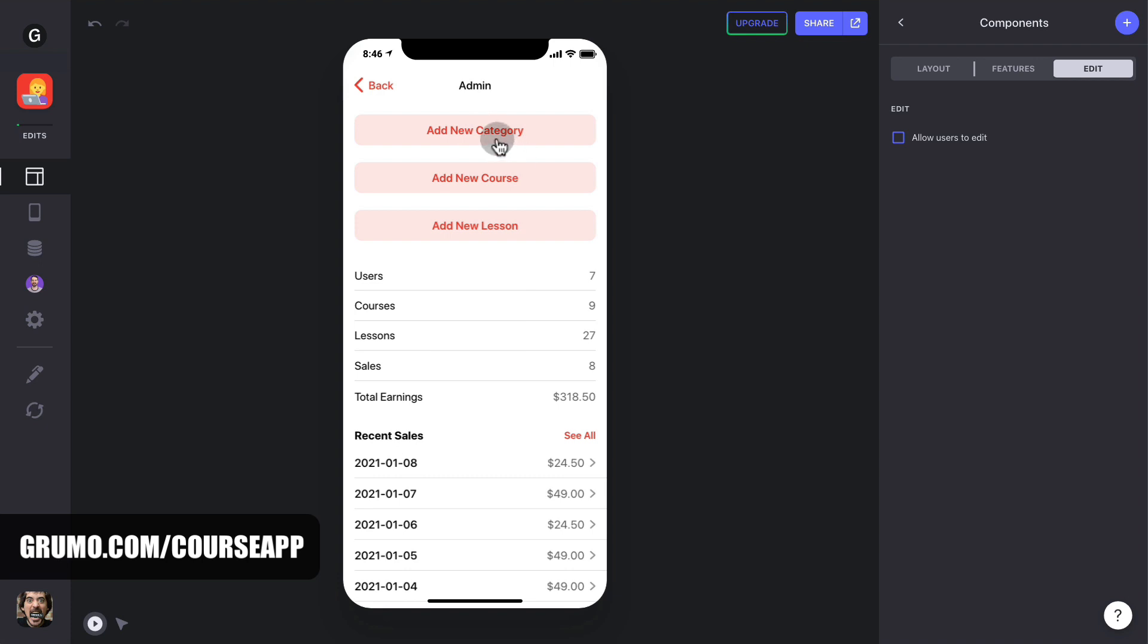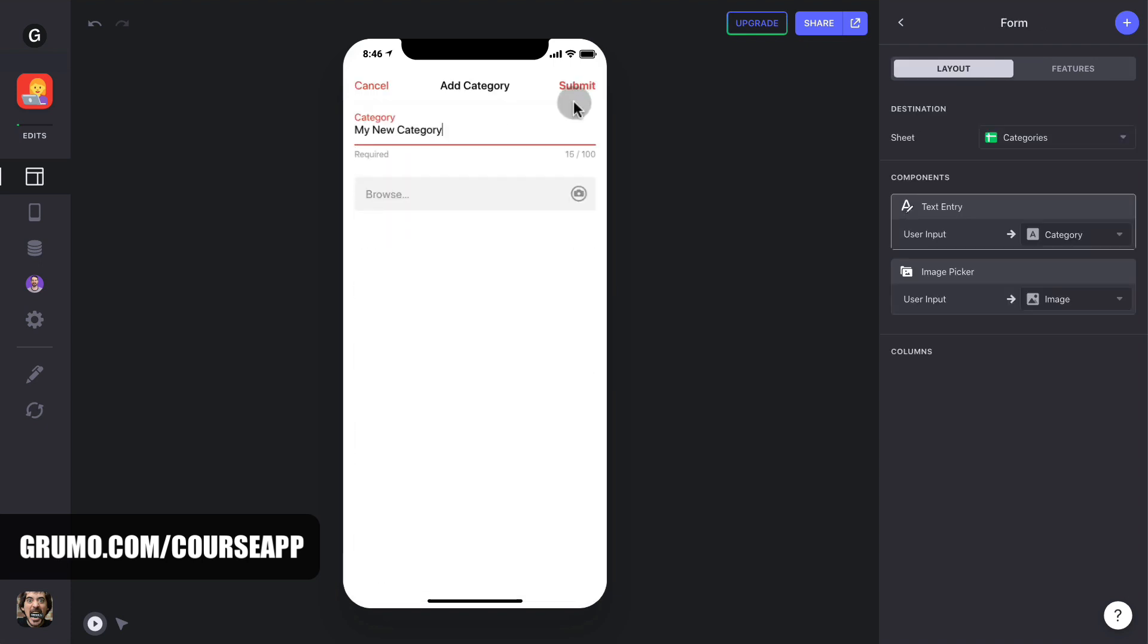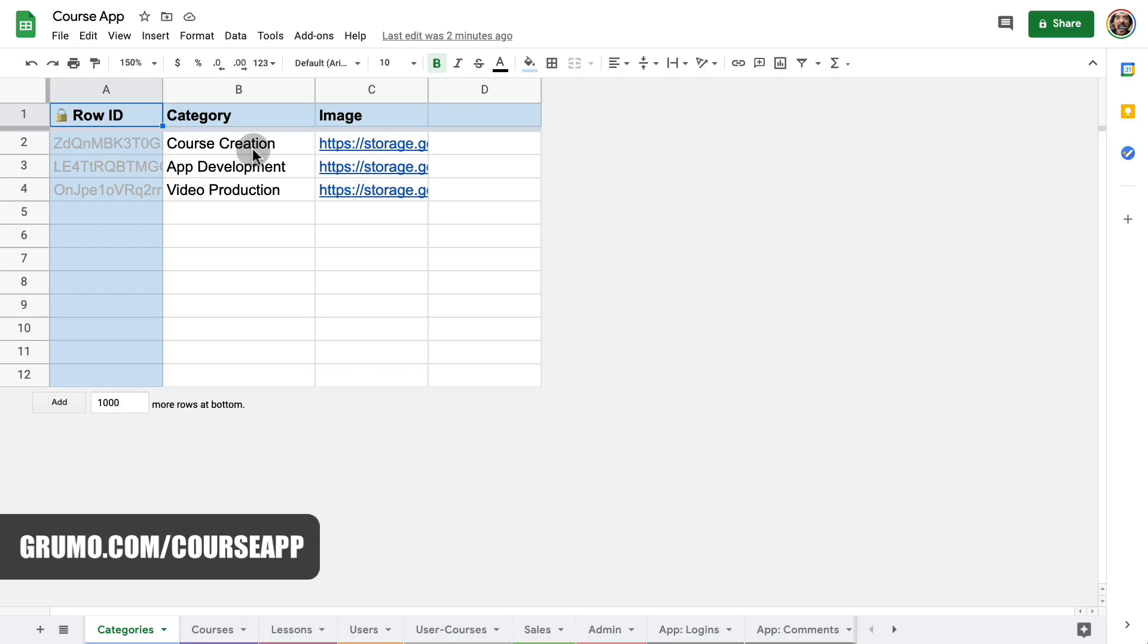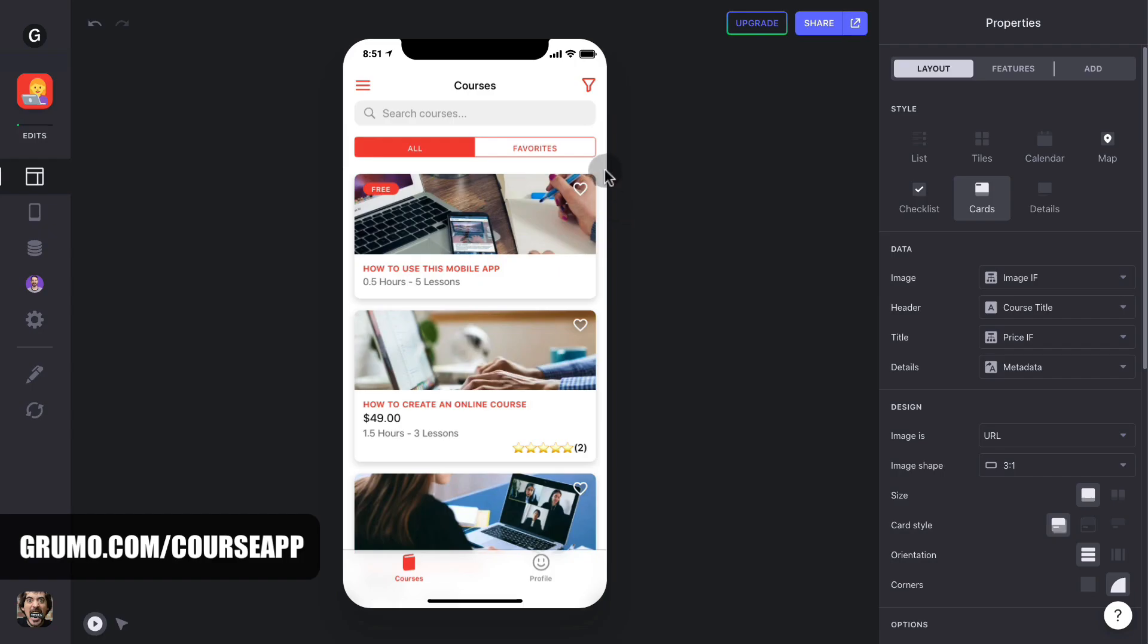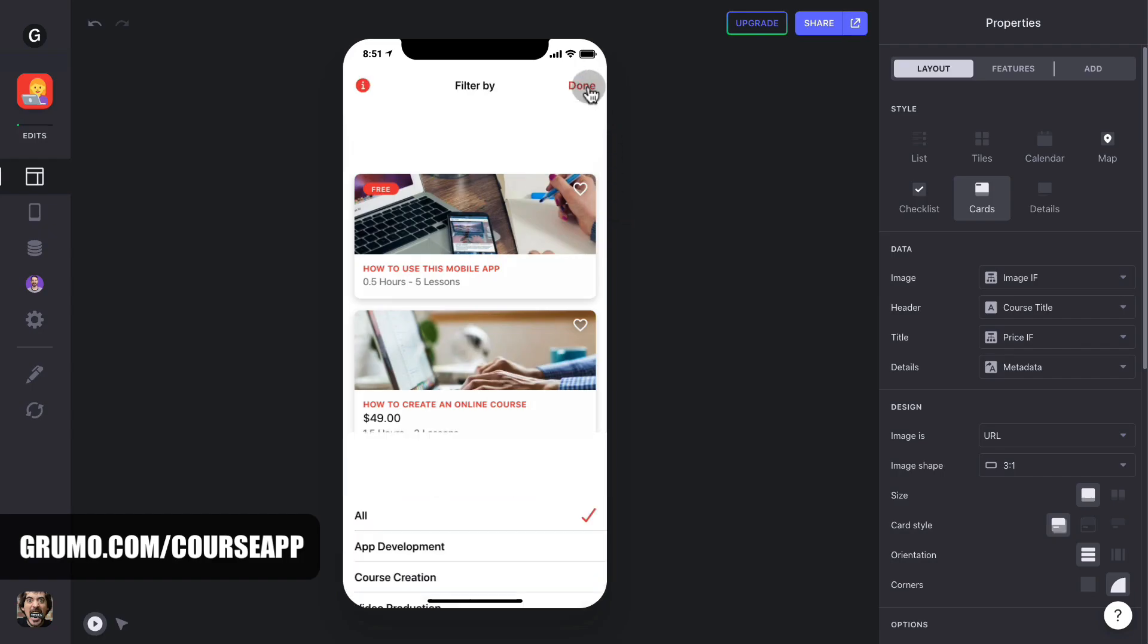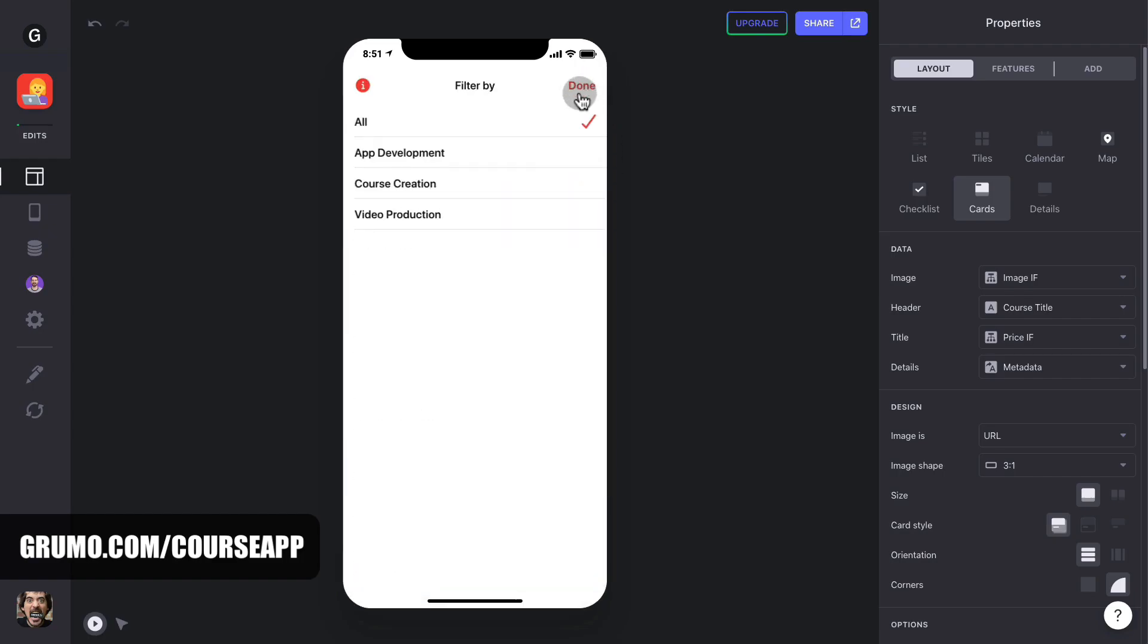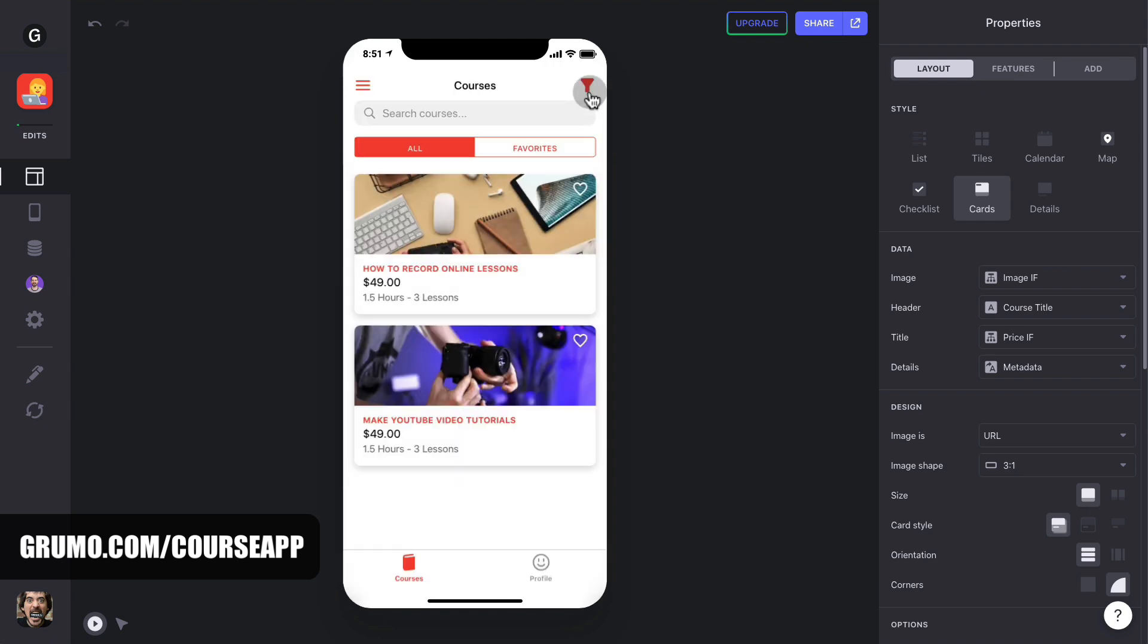You can also add new categories. Currently, I have three categories, but you can either edit them or add new ones. If you have many courses, categories will make it easier for your students to find the courses they want. Once you're done adding all your courses, it's time to go live.